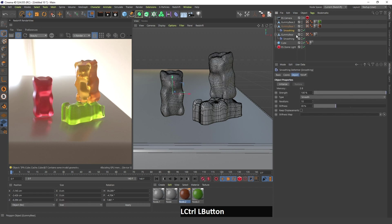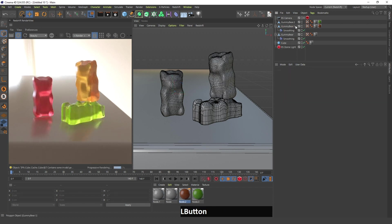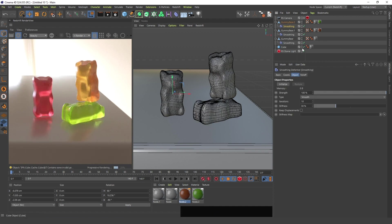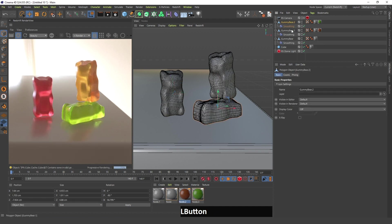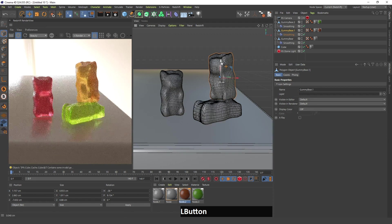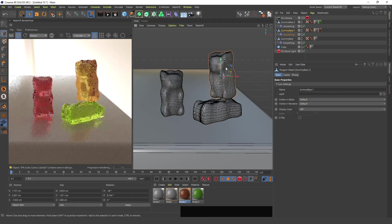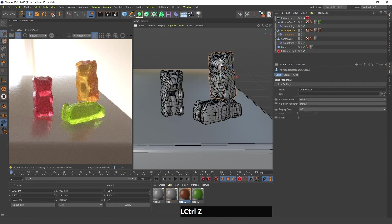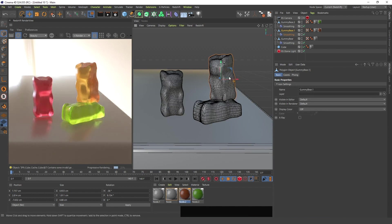I'm going to duplicate this smoothing deformer to gummy bear number one and also to gummy bear number two. As you can see, now that it has lost some detail, there's some space here, so I have to move it down a bit.